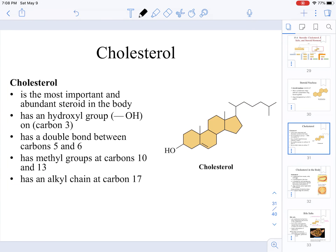When it comes to the steroids present in the human body, understand that cholesterol is the most important and abundant steroid in the human body. It has a hydroxyl group on carbon 3, a double bond between carbon 5 and 6, methyl groups on carbon 10 and 13, and an alkyl chain on carbon 17.